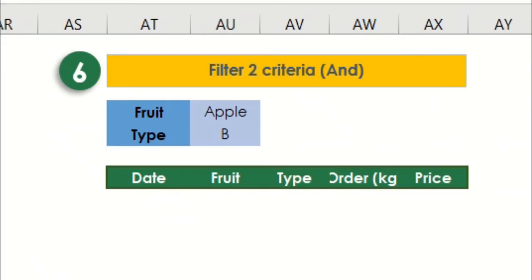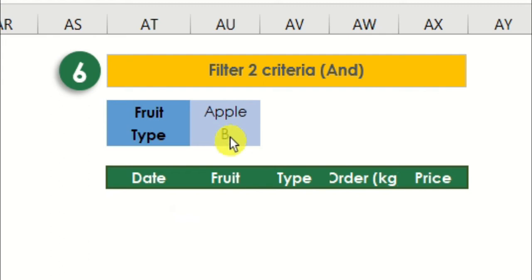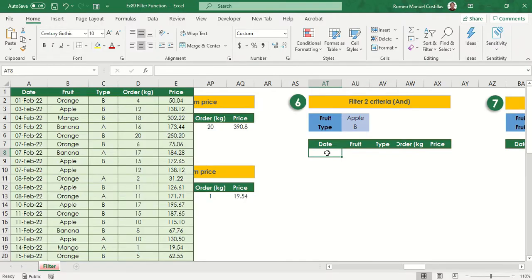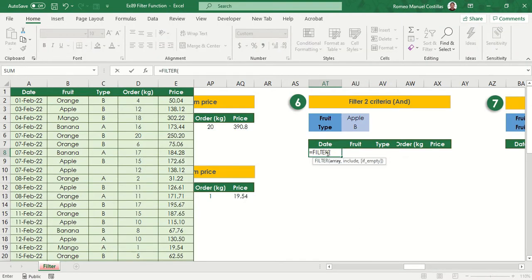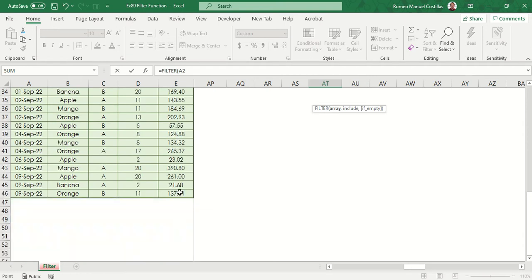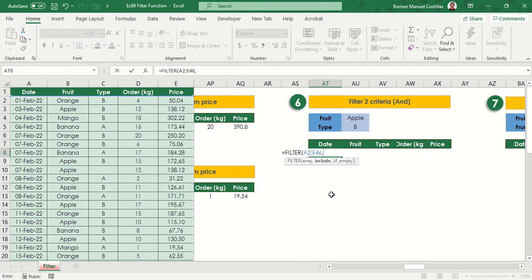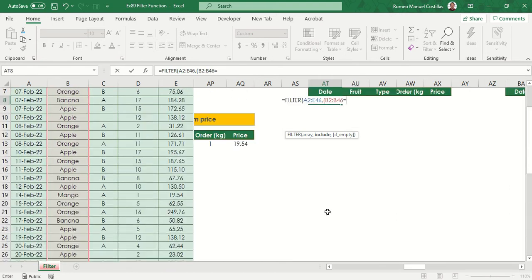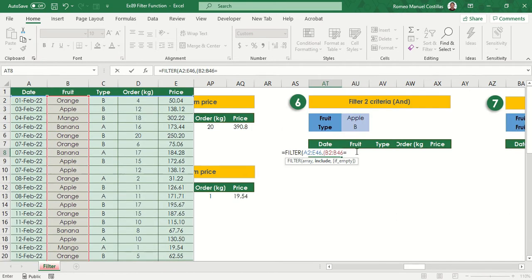Our next example will be having two criteria in different columns. Take note that we need to use asterisk to indicate that we are using an AND operator. In this example, we will try to filter apple fruit and type B. Let's type again equals filter, then select the same range which is A2 to E46. Then let's type open parenthesis to have a grouping for our first condition.